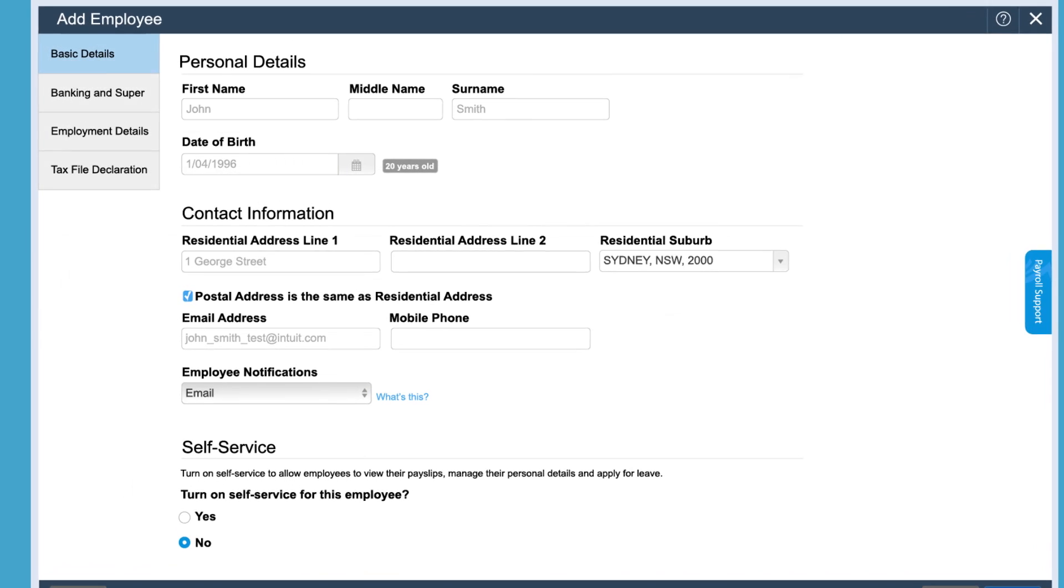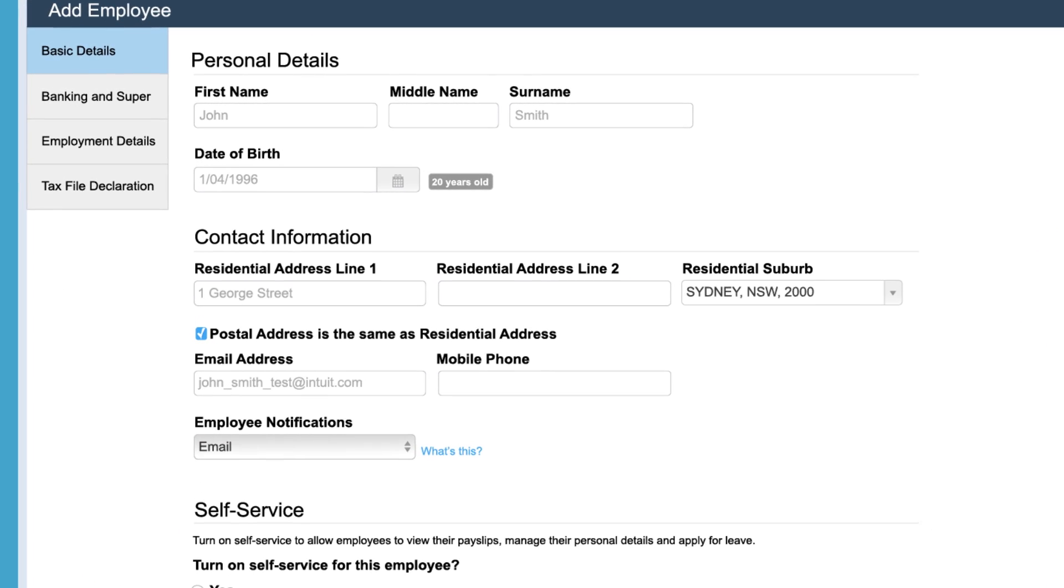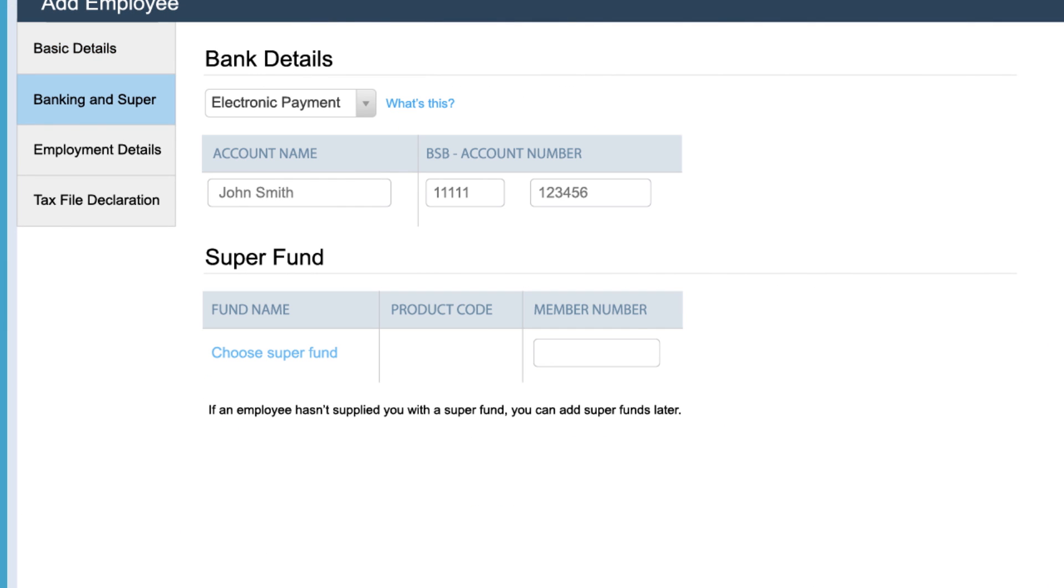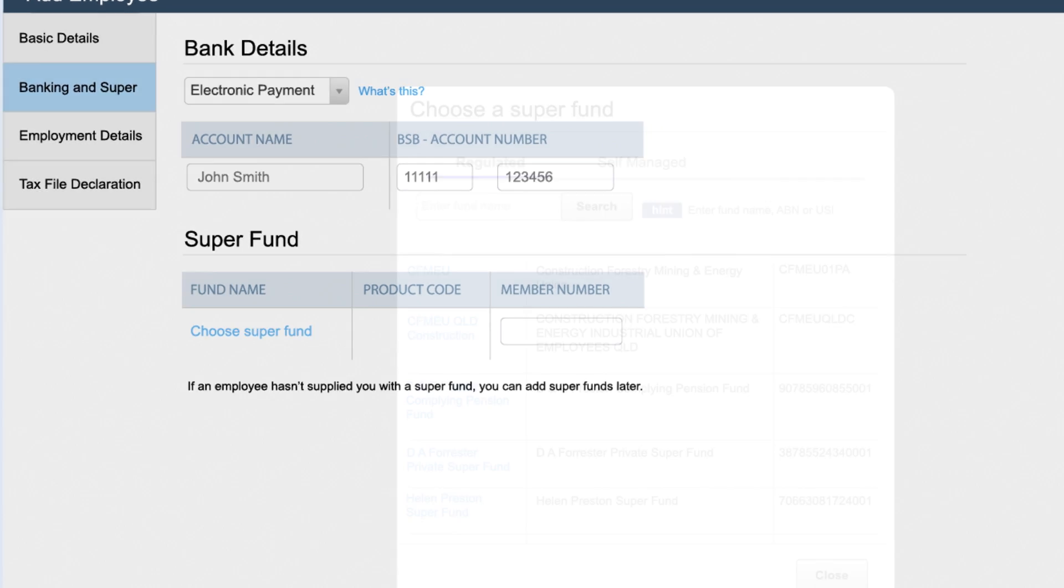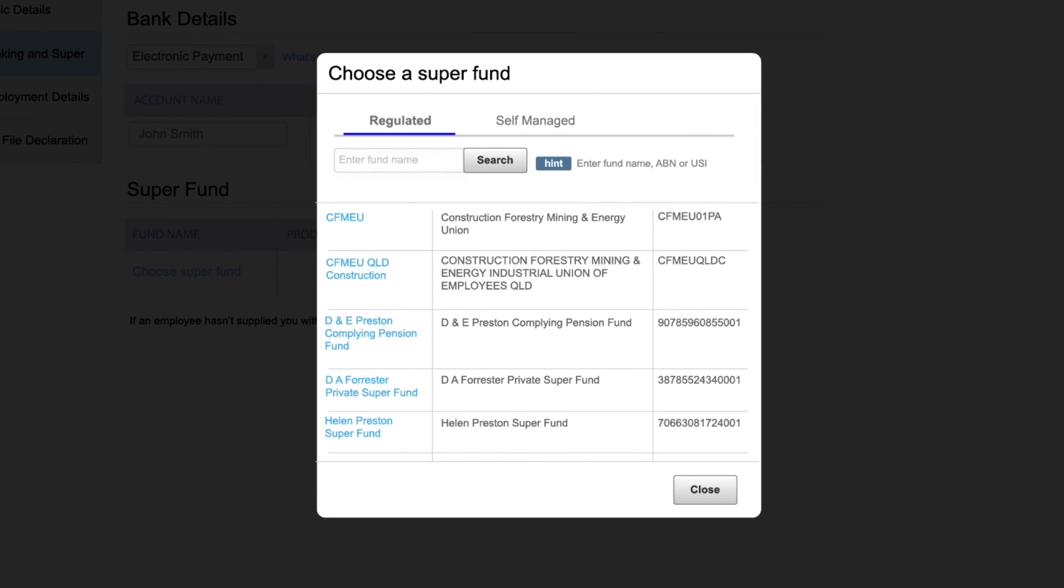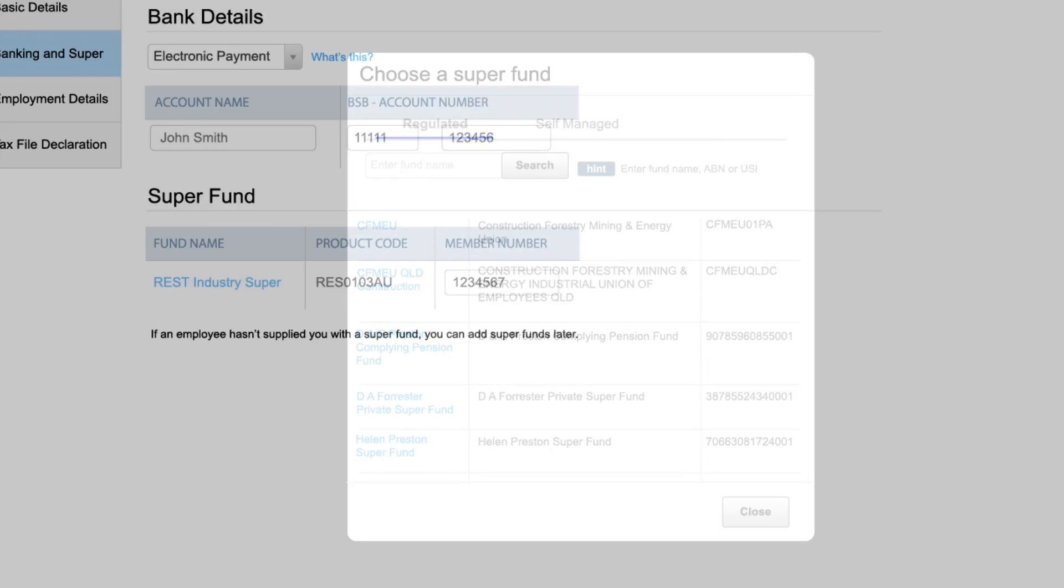Now you're ready to add your first employee. Enter the employee's banking and super details. If an employee hasn't supplied you with a super fund, you can add super funds later.